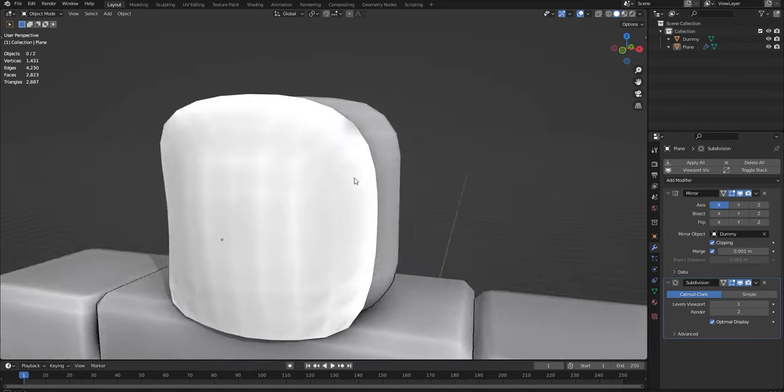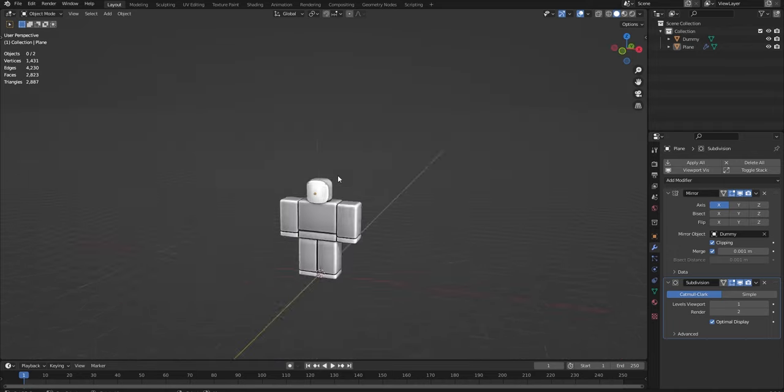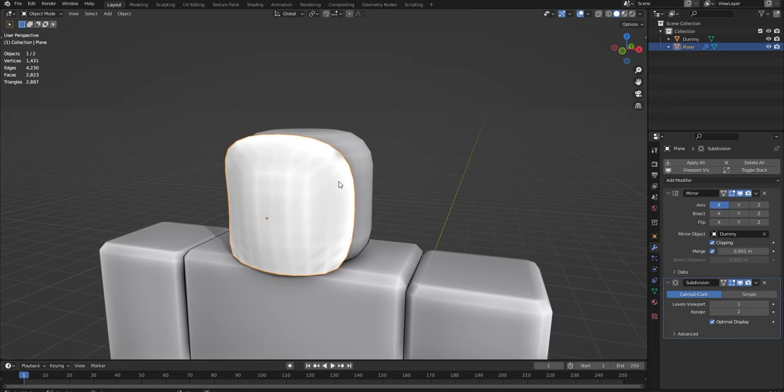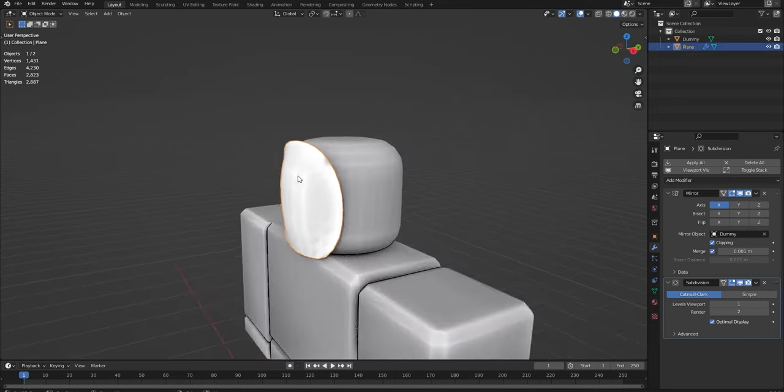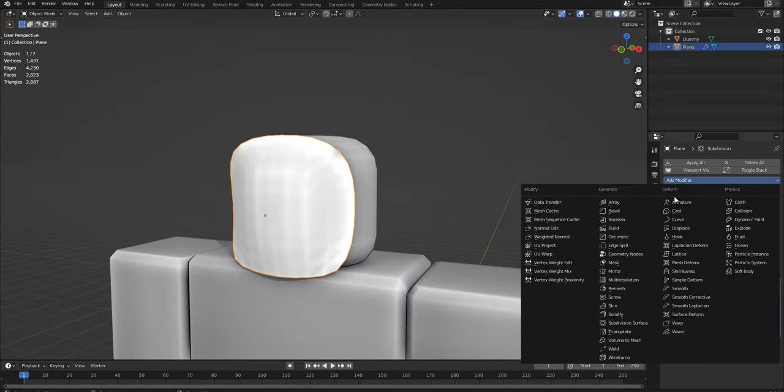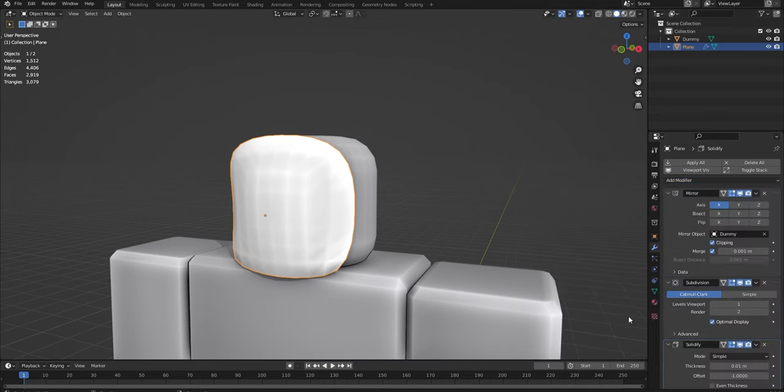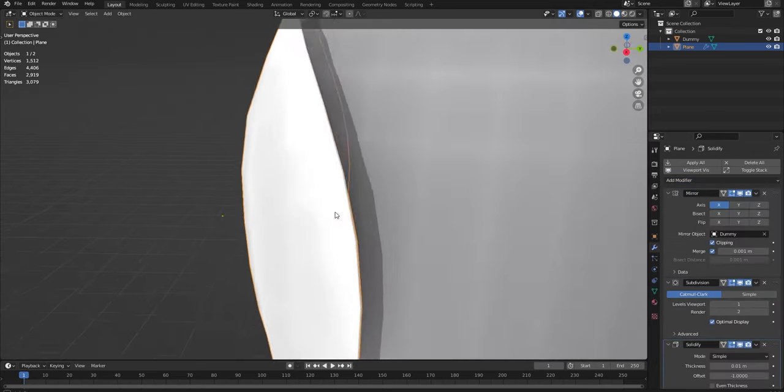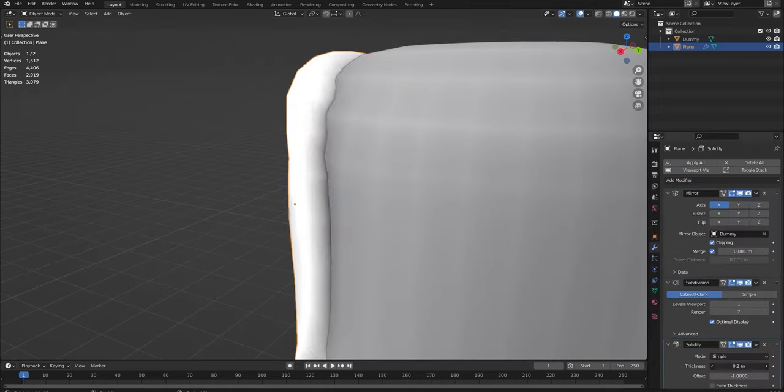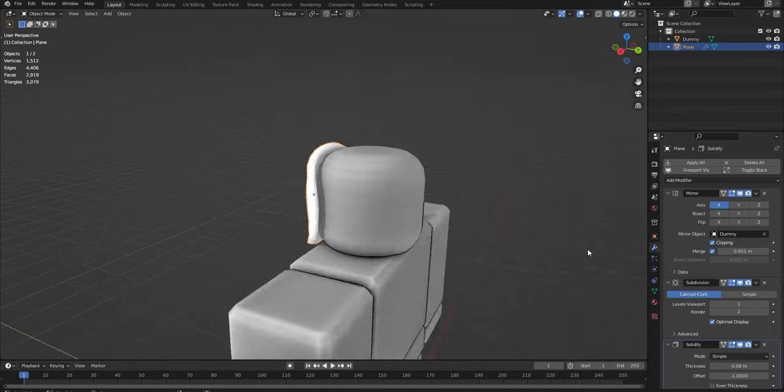So basically what I've done there is I've just kind of curled it round. It looks a lot more like a mask. There's one final modifier you want to add before you apply them all. And you want to go to add modifier and then you want to add a solidify modifier.